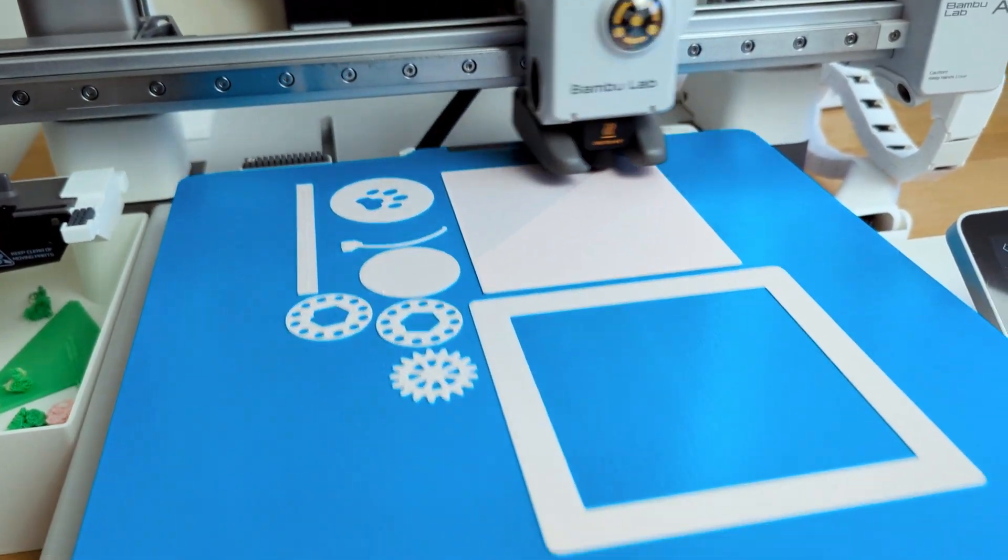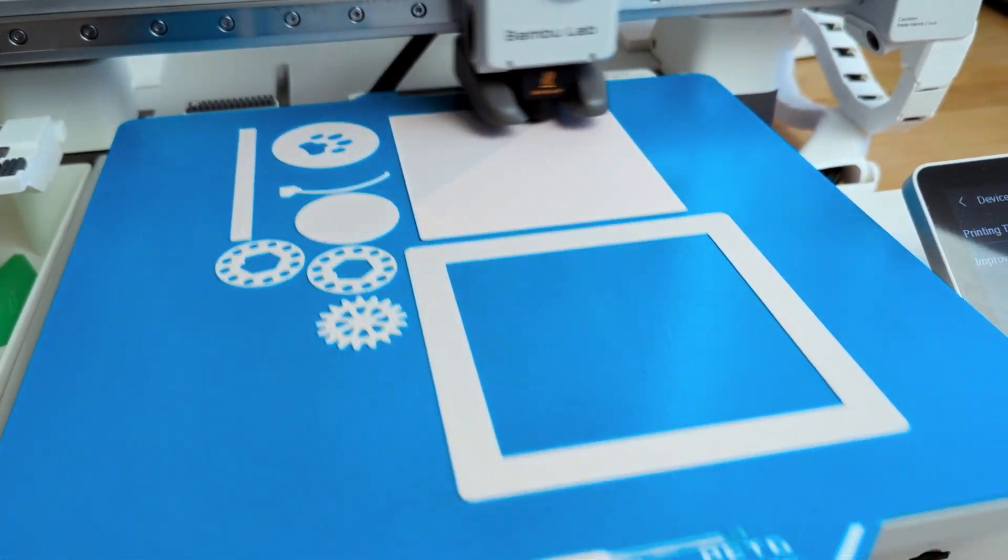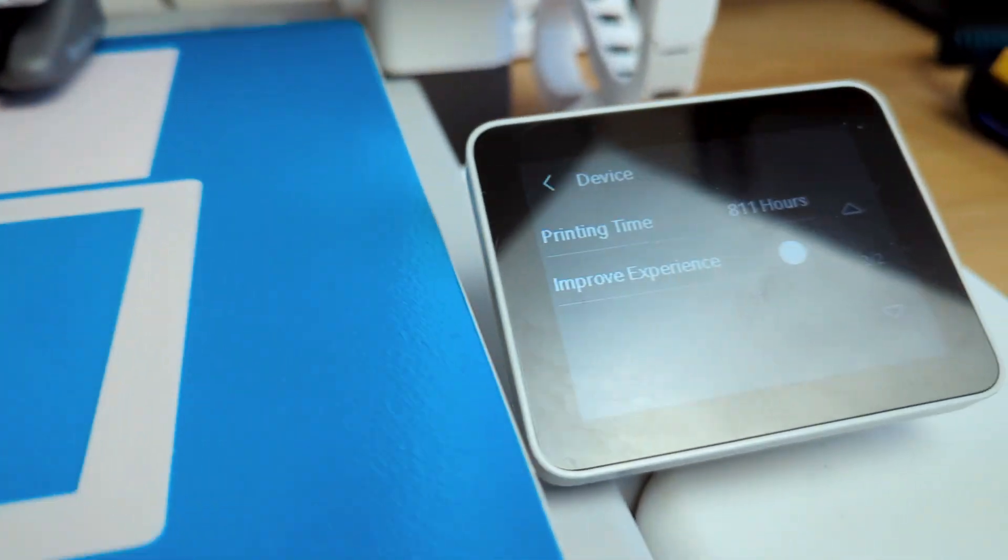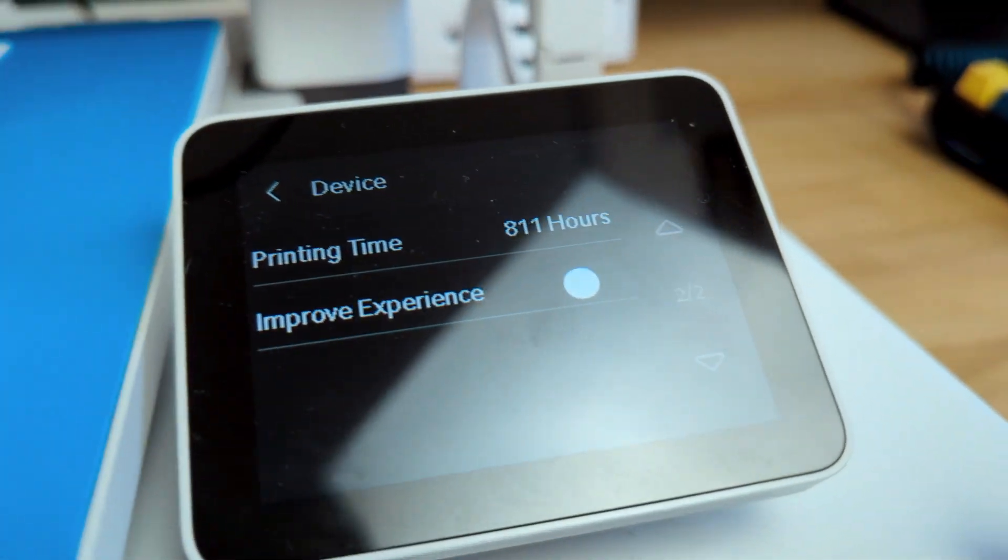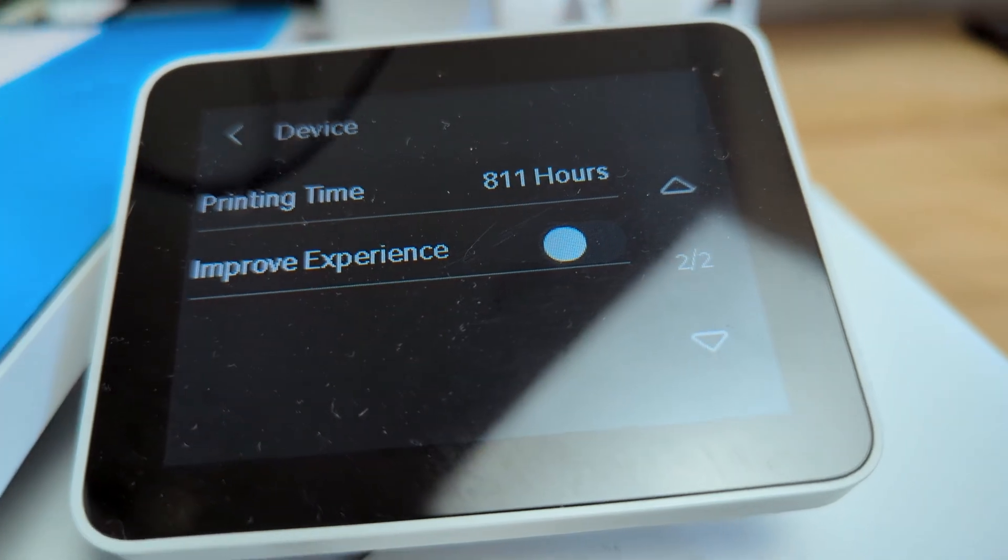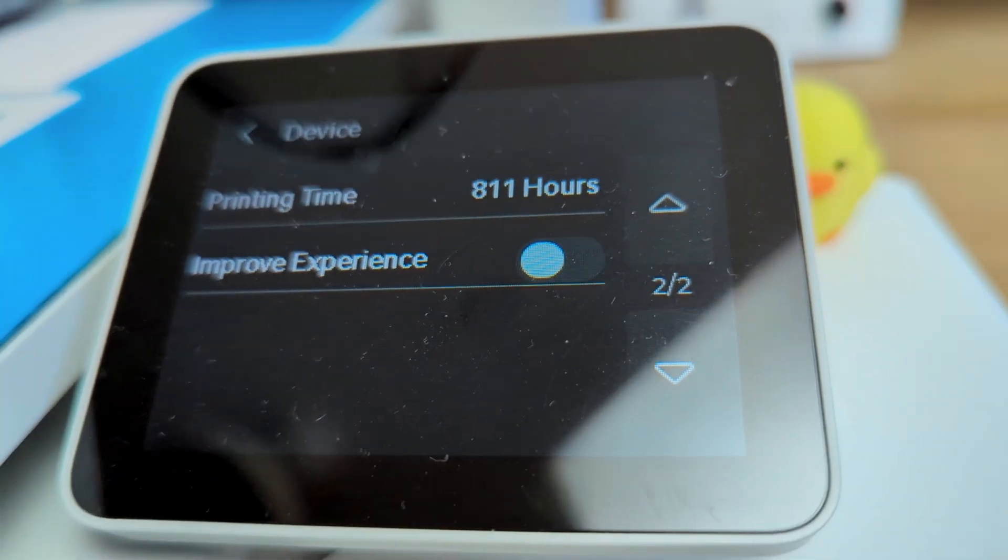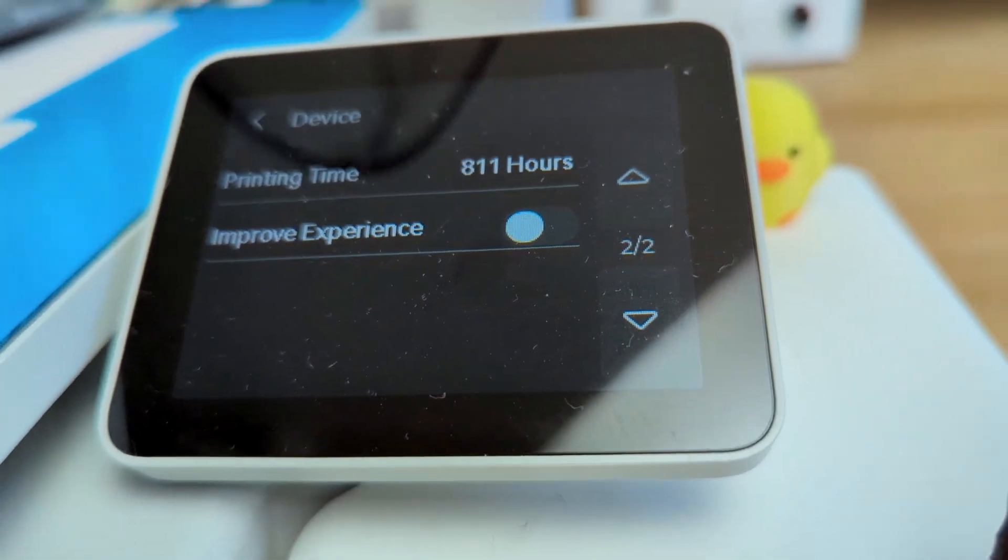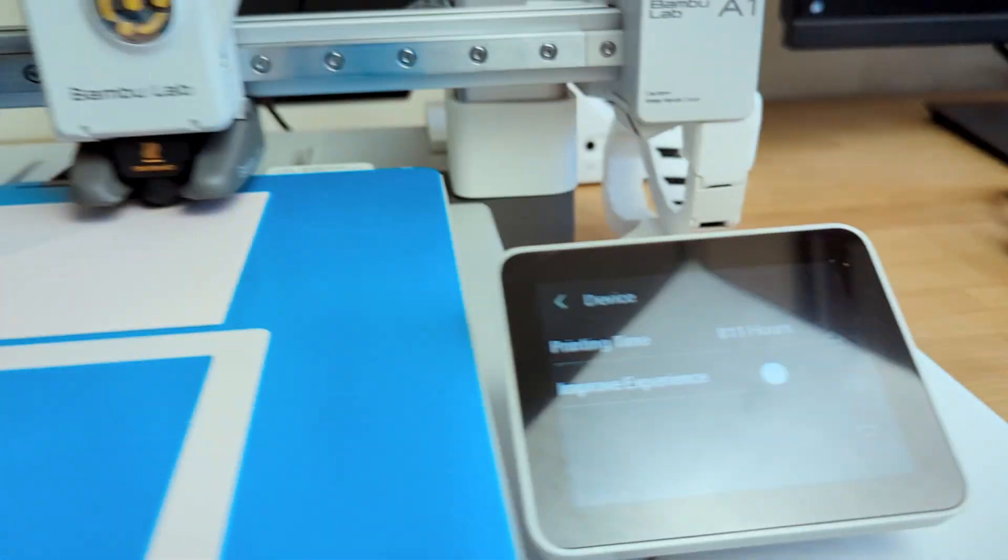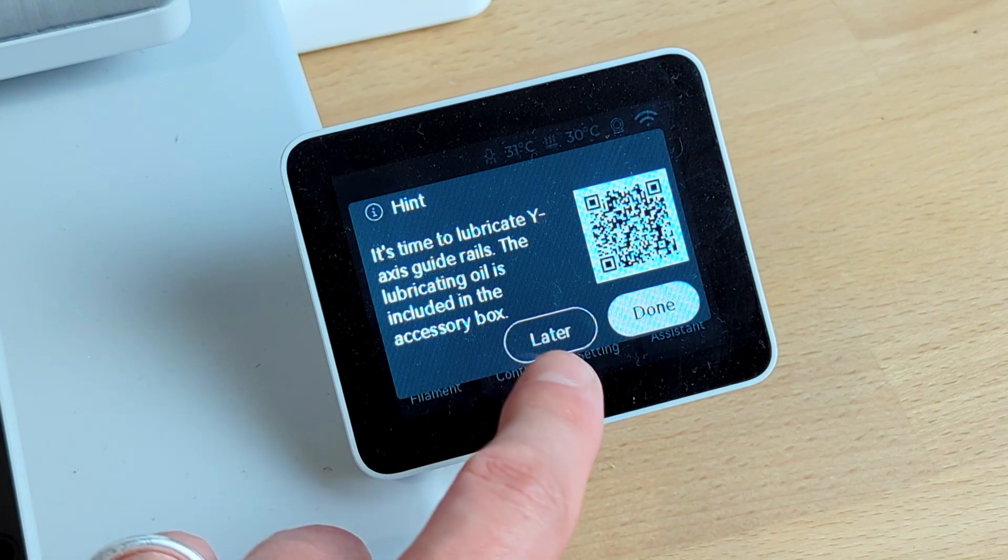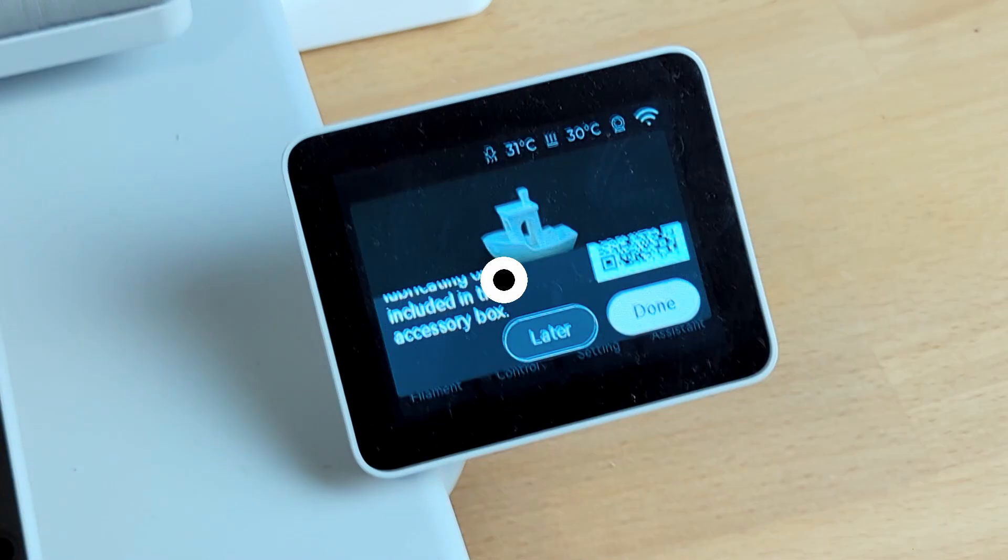My Bambu Lab A1 printer has already over 800 hours of printing time on it, so I think it's time I stop ignoring the 'it's time to lubricate the rails' message and finally give it its first maintenance. Hello and welcome back to my channel.